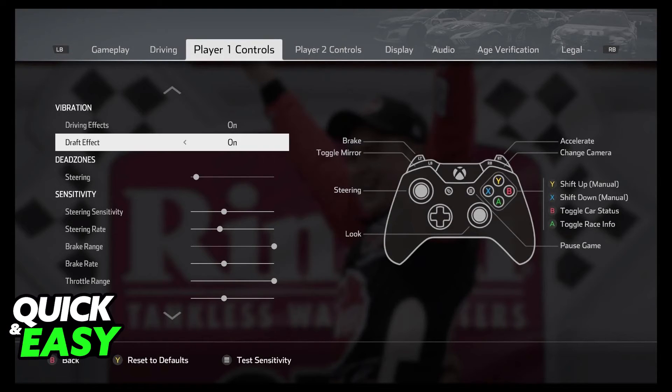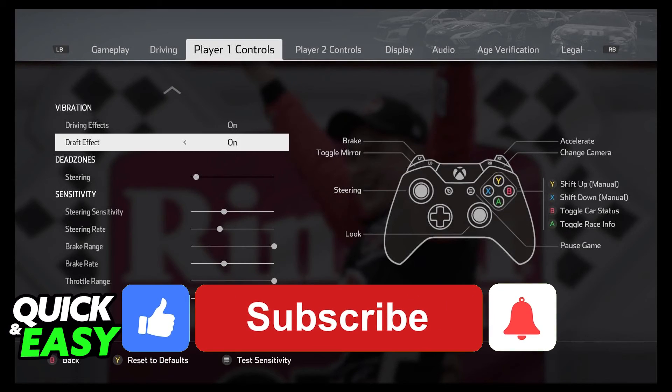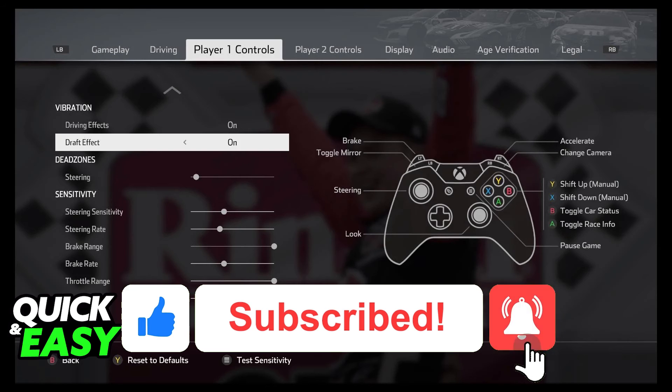I hope I was able to help you on how to play NASCAR Heat 5 with a controller on PC. If this video helped you, please be sure to leave a like and subscribe for more quick and easy tips.